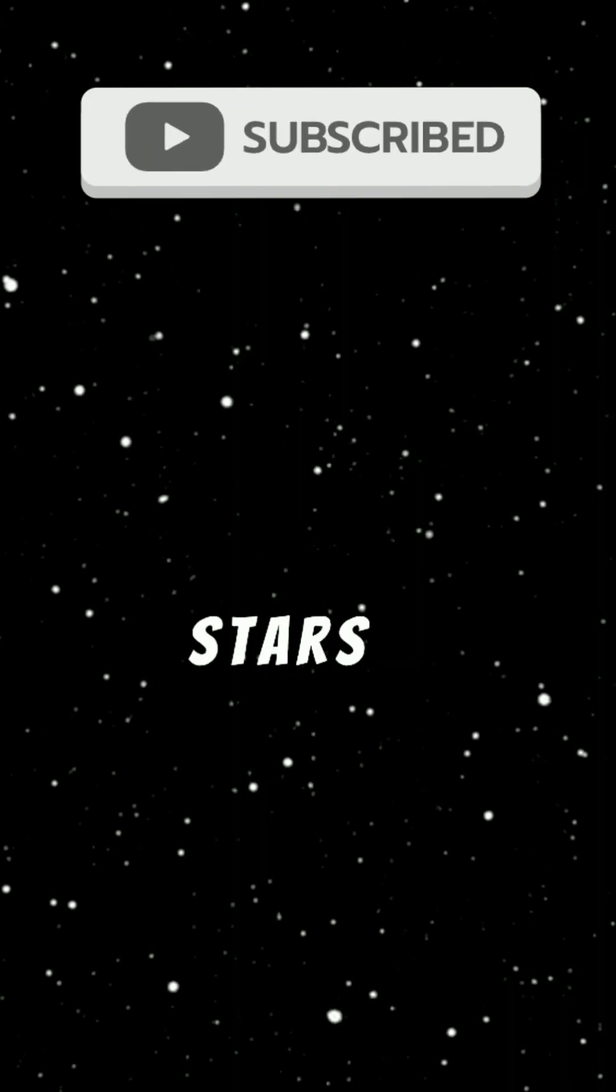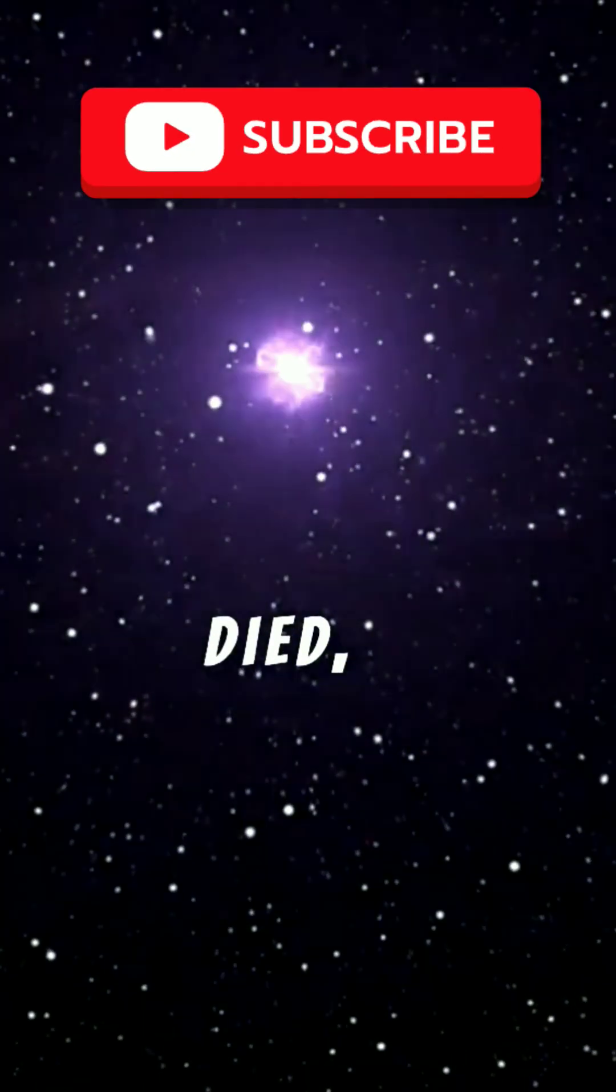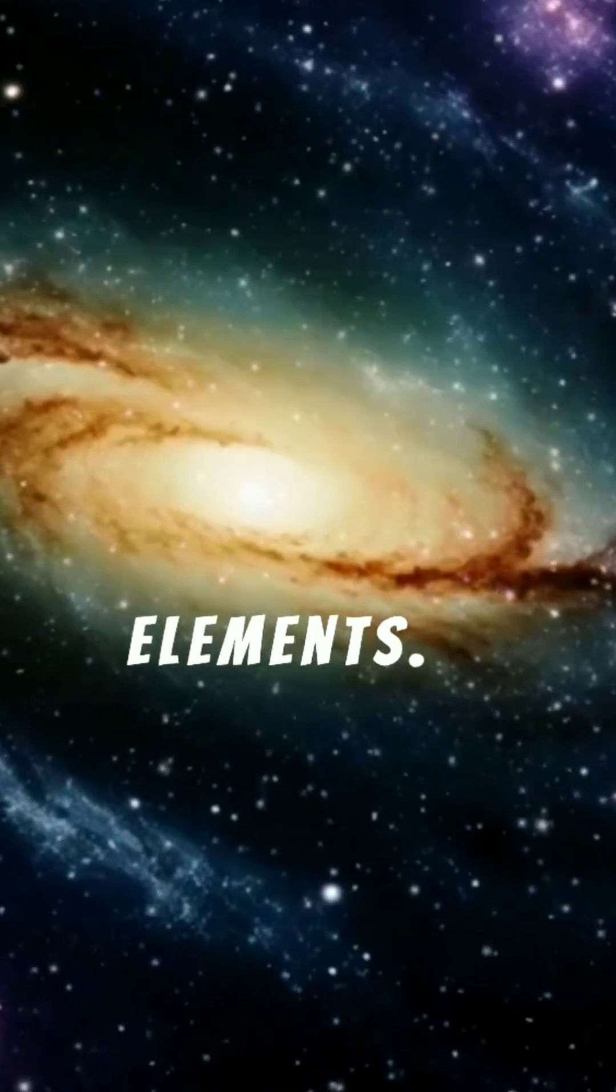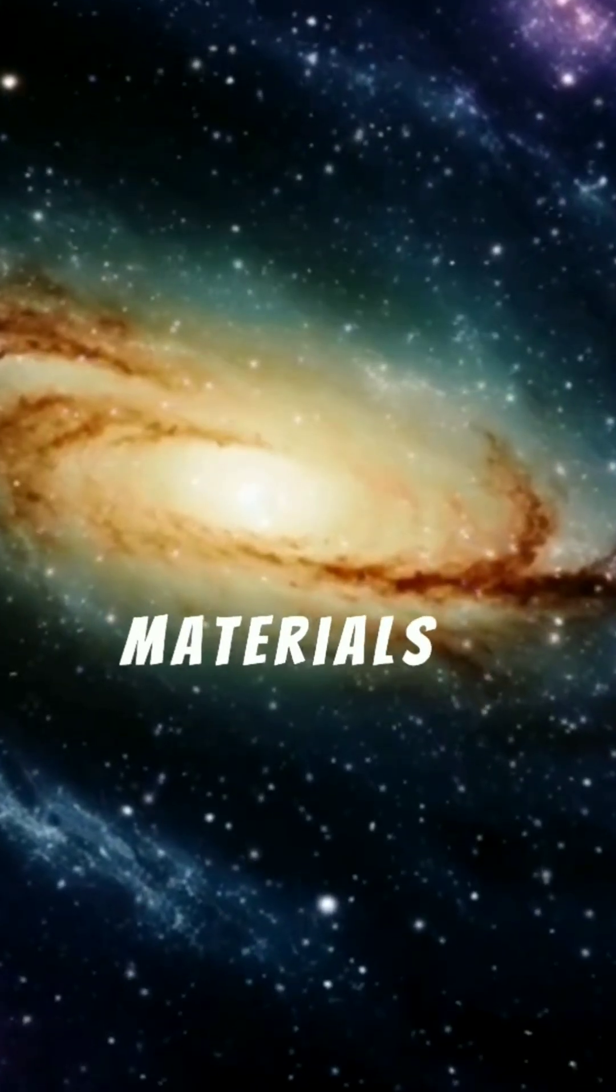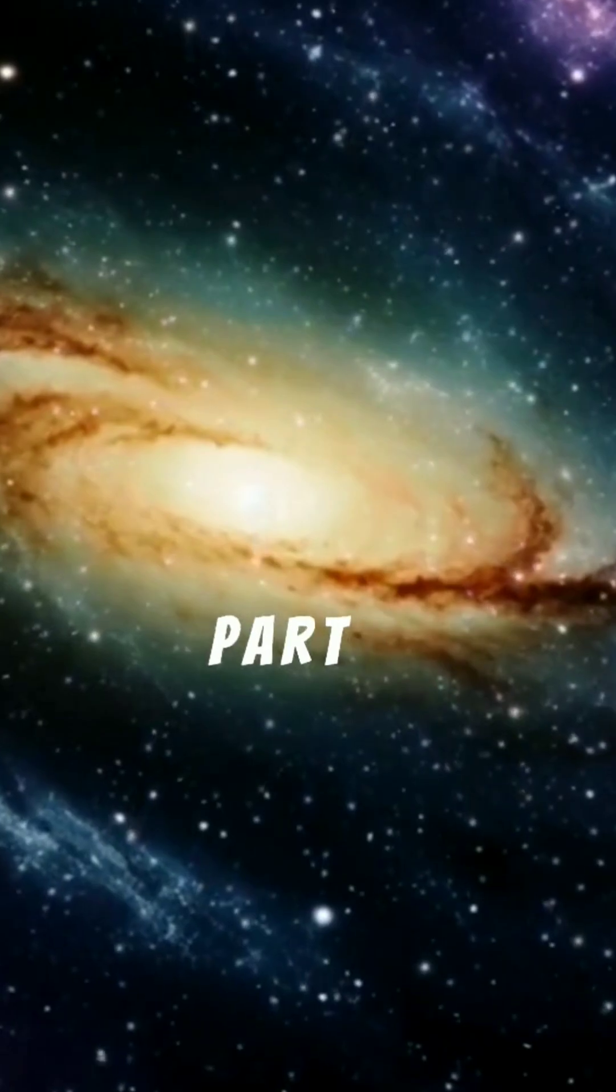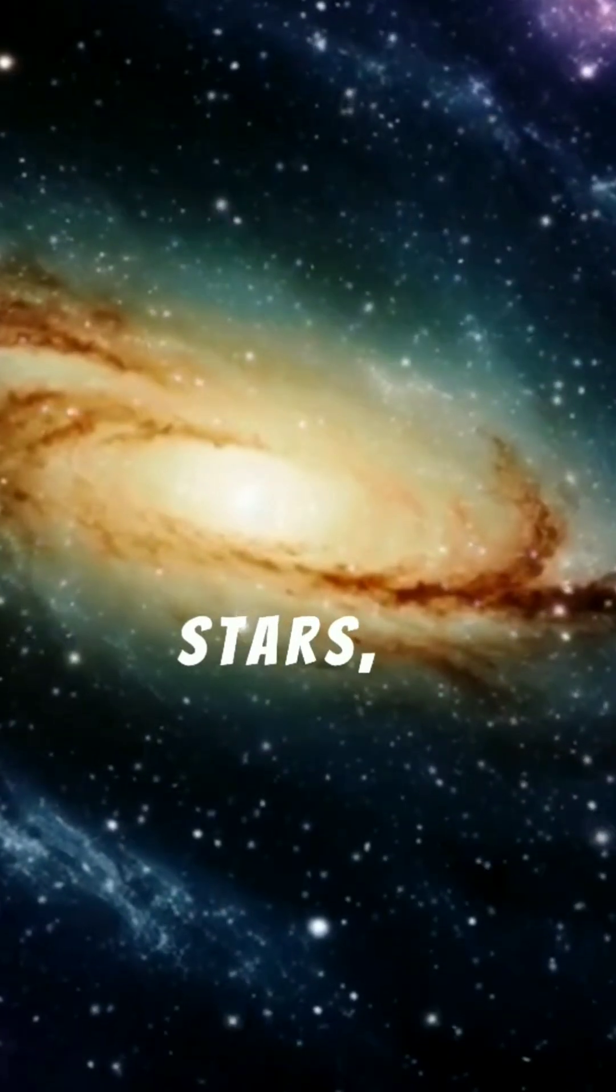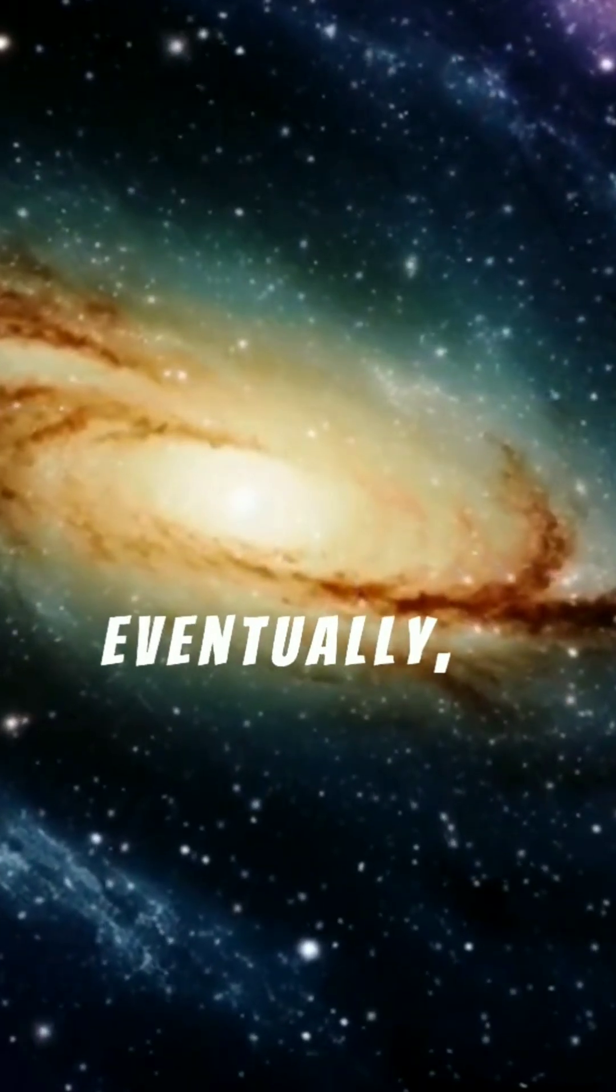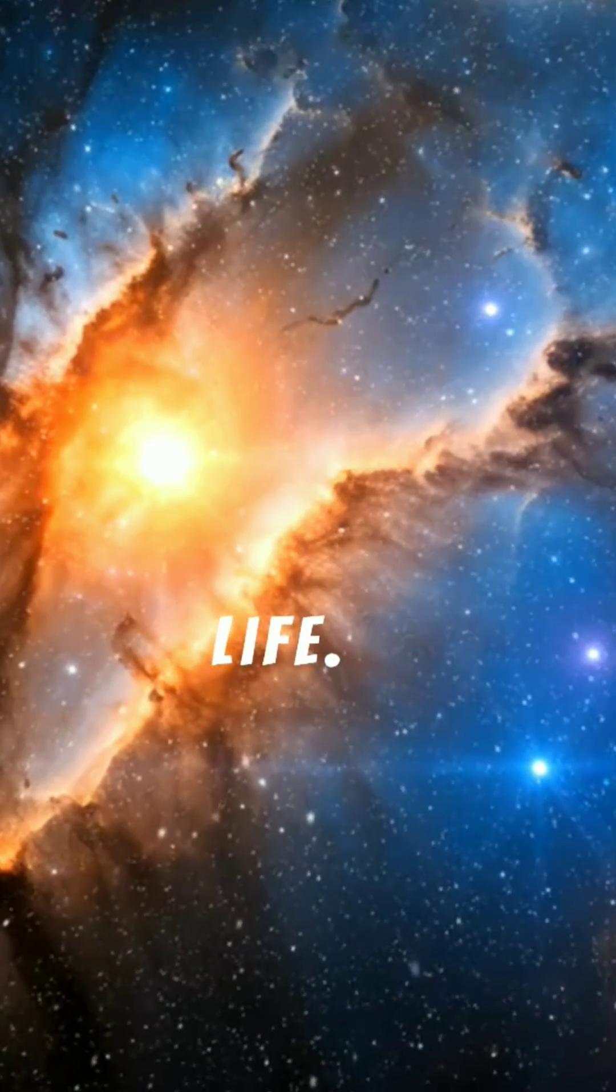As stars lived and died, their atoms were scattered throughout space, enriching the cosmic material with heavier elements. These materials became part of new stars, planets, and eventually life.